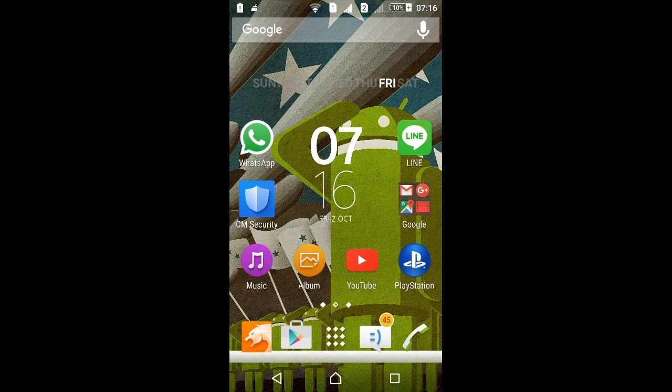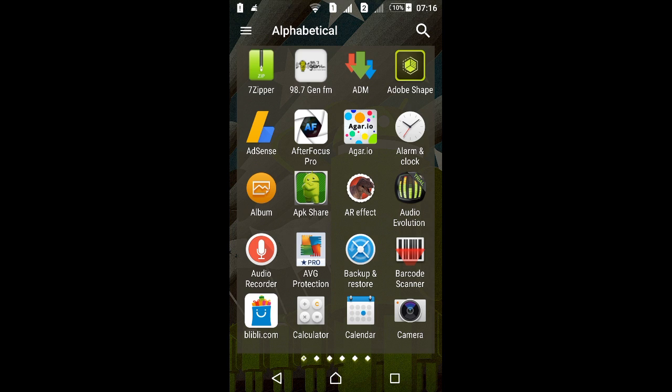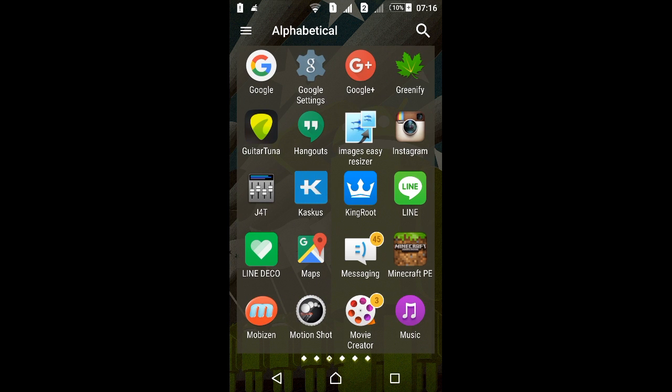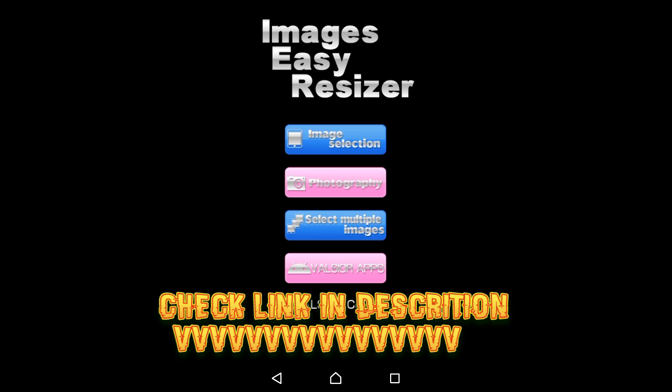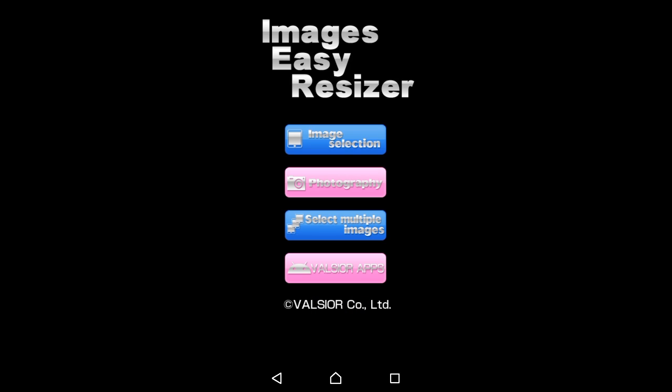So in this video I'm gonna show you how to set a full image as your Android lock screen wallpaper. Now we're gonna open up the application Image Easy Resizer. If you want to download this application, I put the link in the description below — it's free on the Play Store. We're gonna need to resize the picture to 480 by 800.